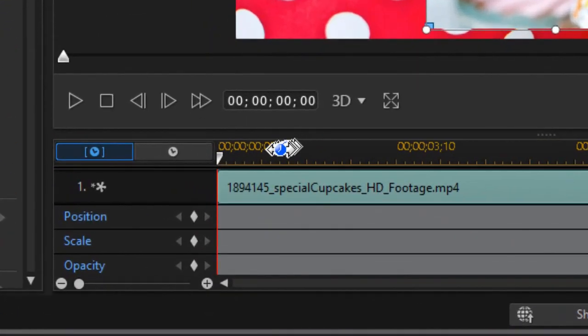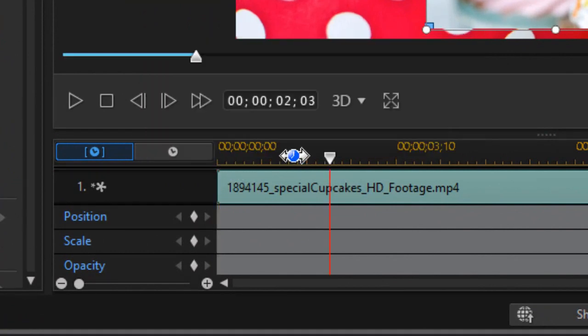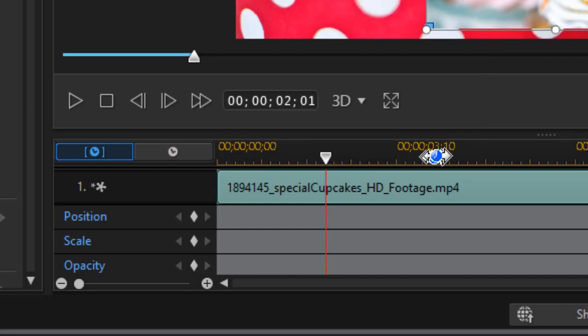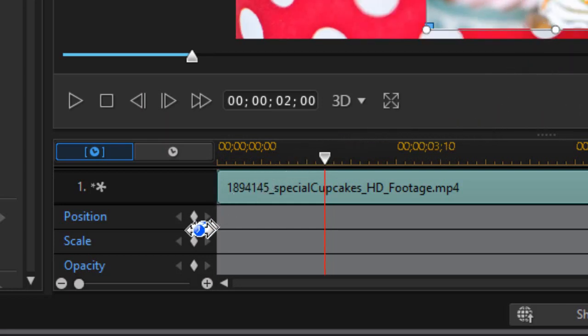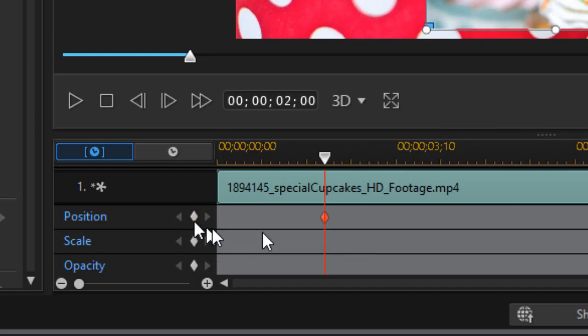It's on the screen at two minutes and one frame. It's easy to use the comma key or period key to position precisely, and that's exactly when I want it to be at this location. So I will click on the diamond by the position value and that will set a keyframe.